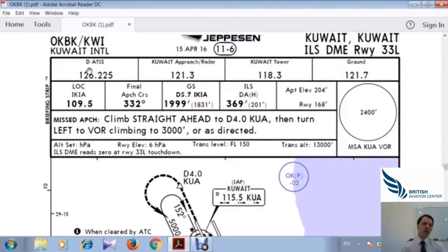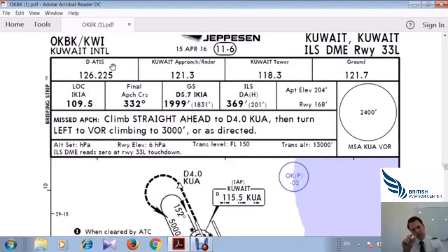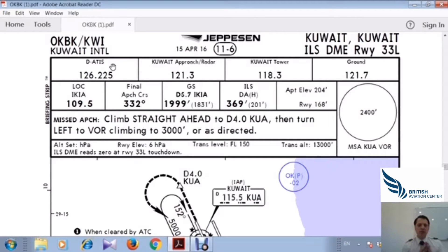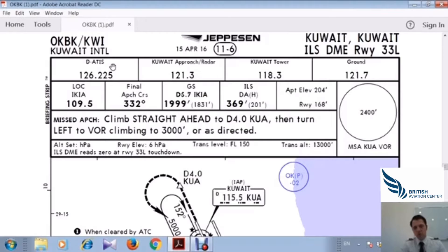Here we have ATIS — Automatic Terminal Information System. This is what we tune into before entering the airport area. The radio frequency is 126.225. ATIS will give you weather information and NOTAMs — Notice to Airmen.